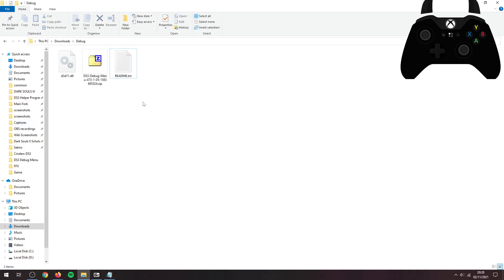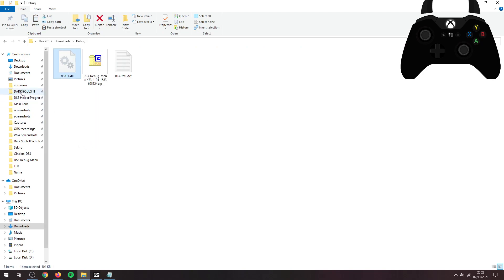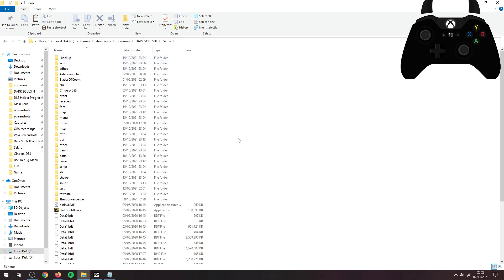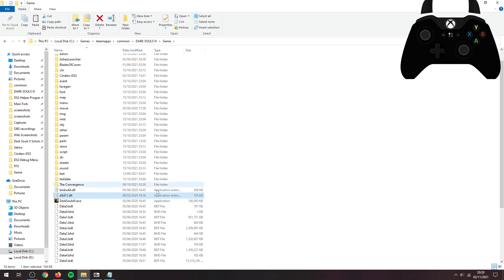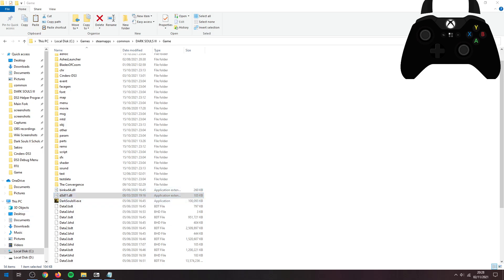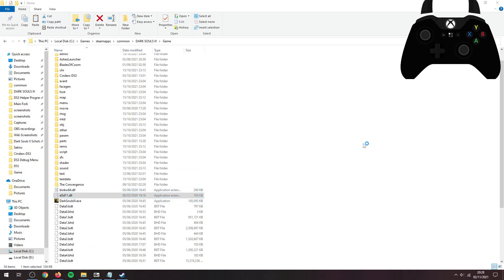So copy that and we can paste that into here. Your game folder will look a lot different, won't have quite as many folders, but hey, as long as that file is there beside your exe you're good to go. We're going to open up Dark Souls 3 and hope it doesn't take 10 hours to launch.